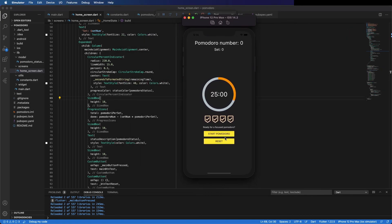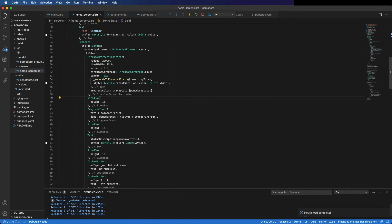We can test it. You can see it starts to countdown. We still need to change the percentage here, but the countdown works and the button works to start — not to stop yet, but we will work on that in the next video. Thanks for watching, see you in the next one, don't forget to subscribe and press the like button.